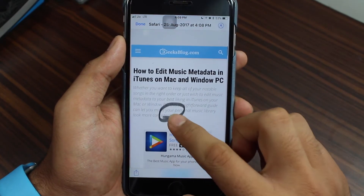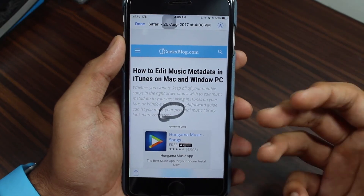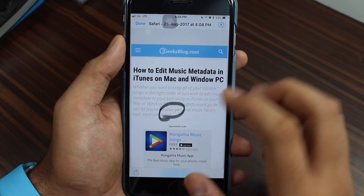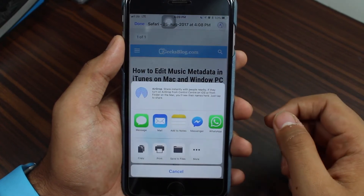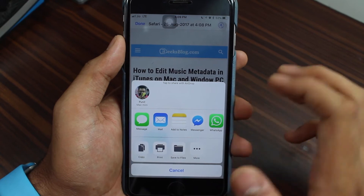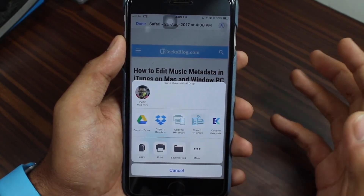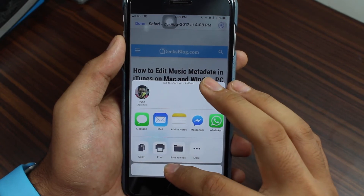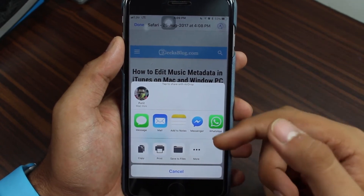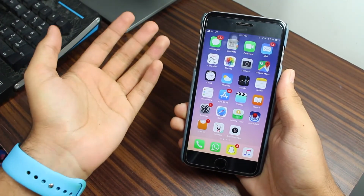When you're done editing, tap the icon again and you'll be taken back to your PDF with all the personalizations. To share it with friends, tap the share icon and select your preferred method — Messages, Email, Notes, Messenger, copy, or print. It's a really great option and you can select whichever is most convenient.